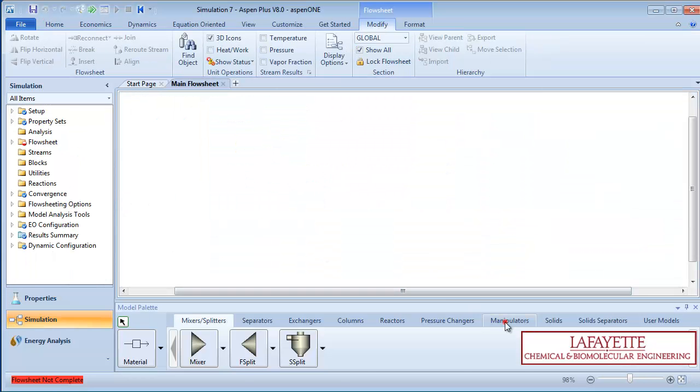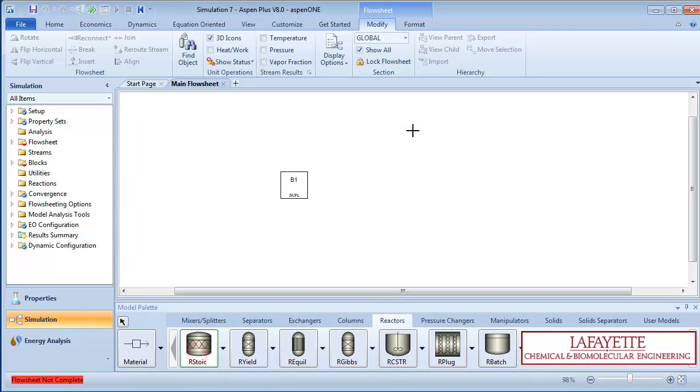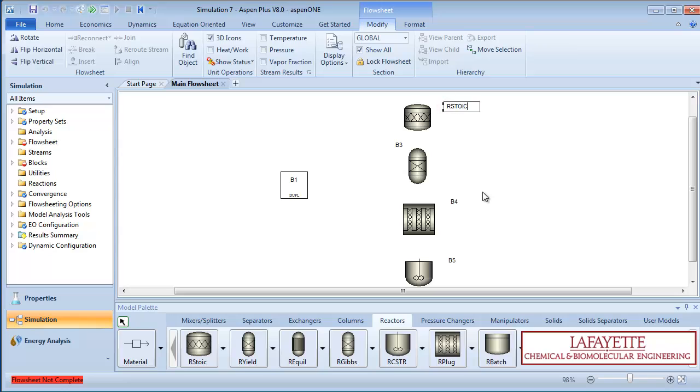To run all four reactors in one simulation, create a duplicator block, which duplicates an inlet stream and can send it to multiple locations. Create a R-STOIC, R-GIBS, R-PLUG, and R-CSTR reactor, renaming each as such.